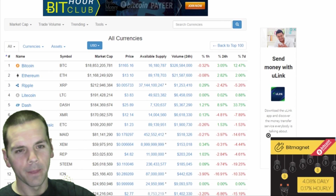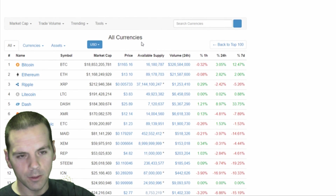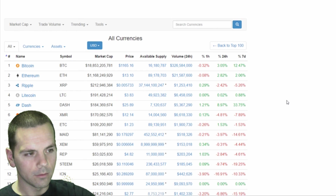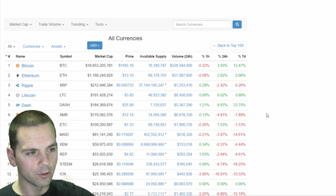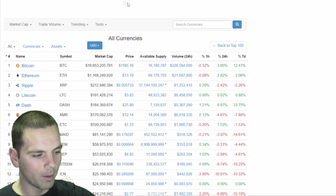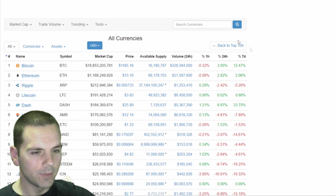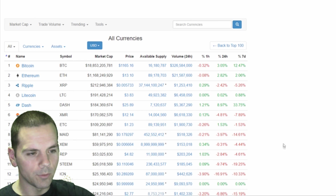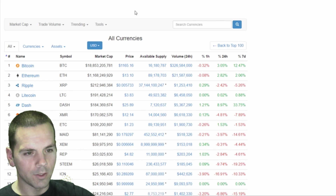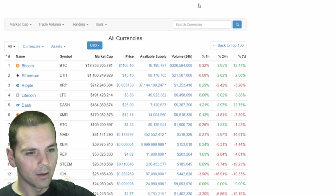The ads are still here, obviously, because I haven't refreshed the page yet. Let's see what happens when I refresh — okay, there are no ads, all gone. Even that annoying little pop-up that came up is gone. I've also tested this with some YouTube videos and didn't see any ads.